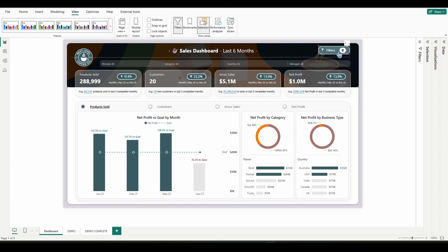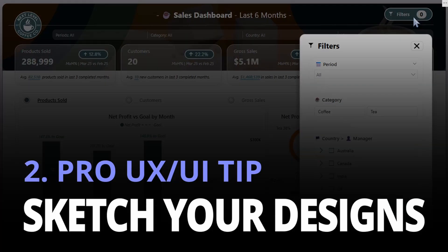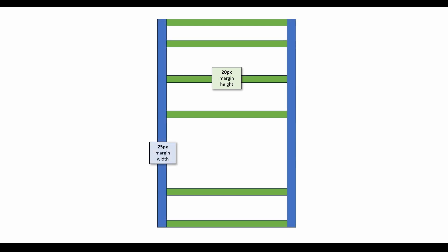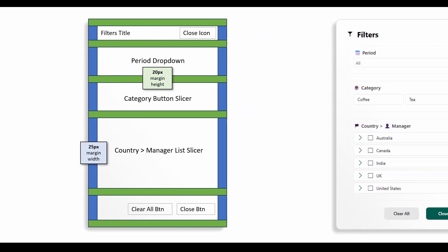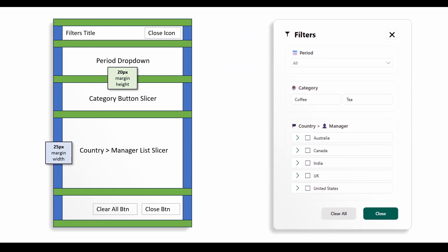All right so now it's time to start building our slicer pane which leads me to my pro UX UI tip number two. Sketch out your designs. Sketching out your designs also known as wireframing in advance is going to help you establish a clear plan by defining consistent spacing alignment and layout all before building in Power BI. This is going to ensure your design is intentional right from the start. This is also going to save you time from having to go back and forth performing trial and error. So it's always a smart decision to wireframe prior to just jumping right in and building.